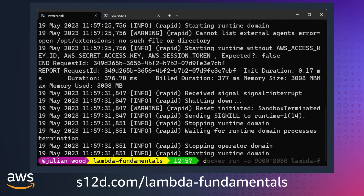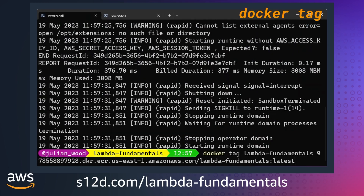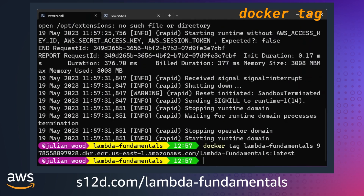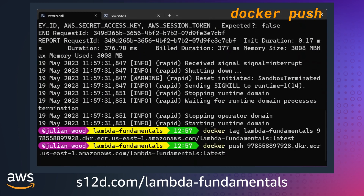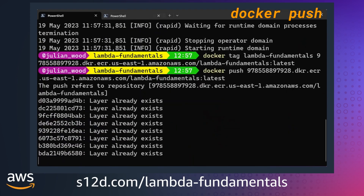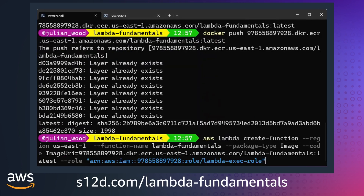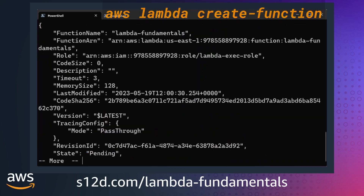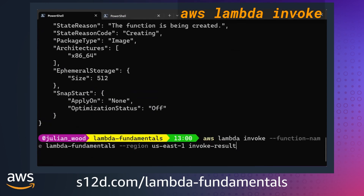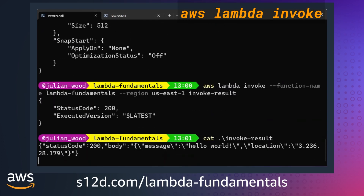I then need to upload the image to ECR. I first use docker tag to set the image information, and then docker push to push up the image. I could now head to the Lambda console and create the function from the ECR image, but I can also use the AWS CLI in my terminal to create the Lambda function, specifying the package type as image and pointing it to my ECR image. I can then invoke the function in the cloud and see the results of my Hello World.